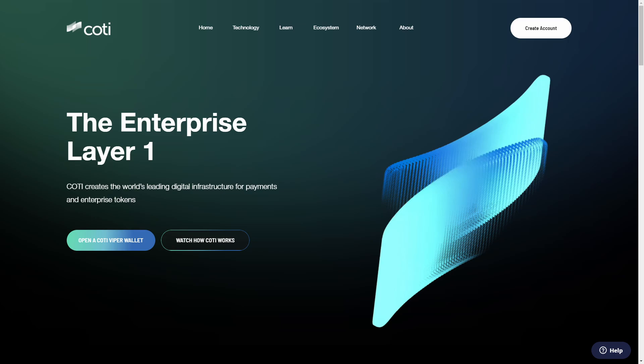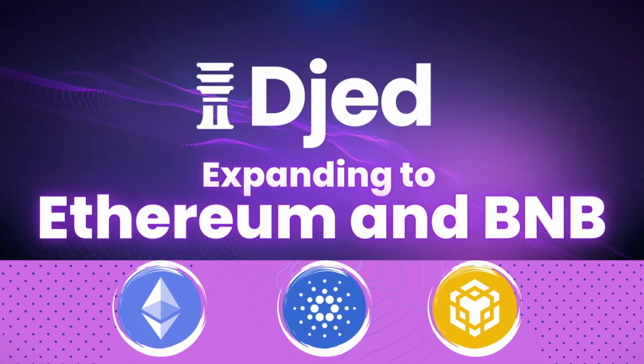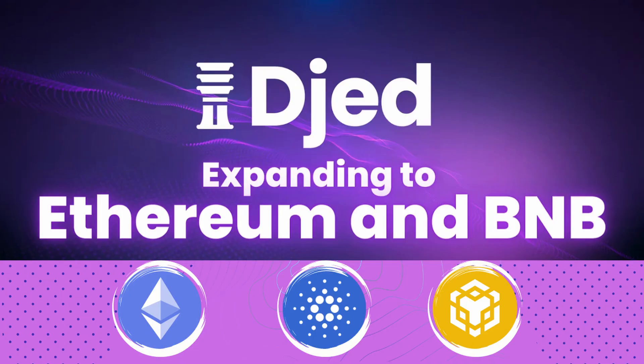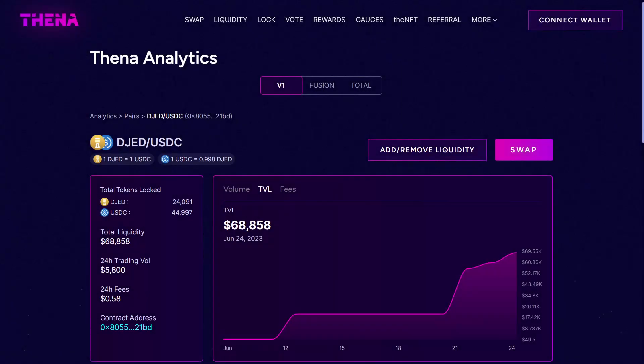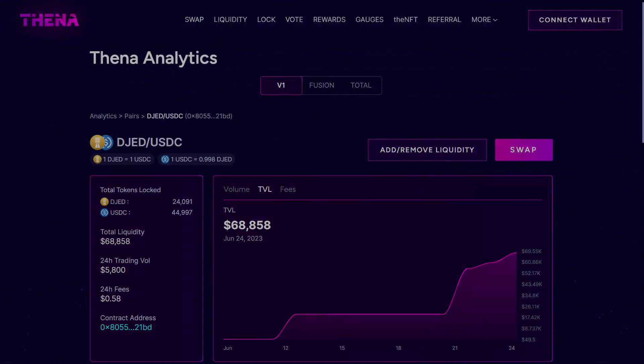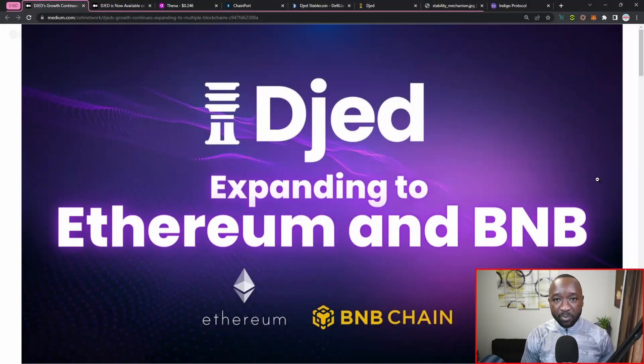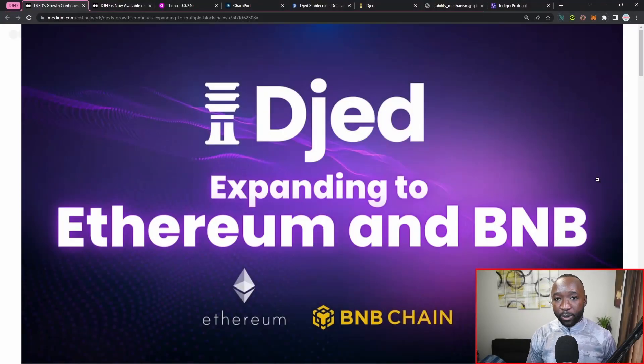Now the BNB network is going to be the Binance Smart Chain, and today we just got an official announcement that they now have a liquidity pool on the BNB chain. So what I want to do as part of today's video is quickly break down exactly how you can take your DJED from Cardano, move it over to the BNB network, and if you want to become a liquidity provider on this new DAP which is now hosting the DJED stablecoin, how you can go ahead and do that.